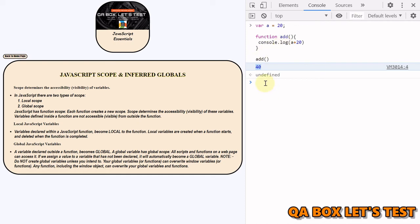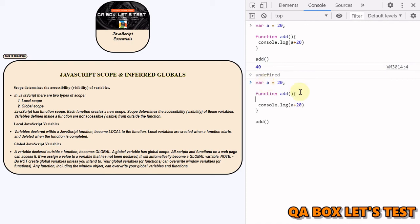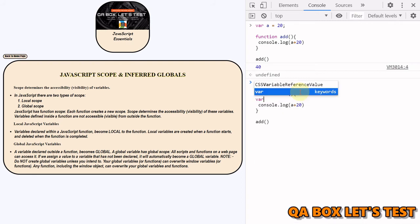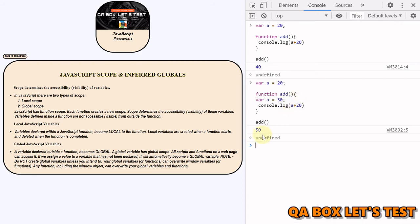Now let's do one more thing, and this time let us declare this variable inside a function. We say var a is equal to 30, and let's execute that. Now the value is 50. So what has happened here?